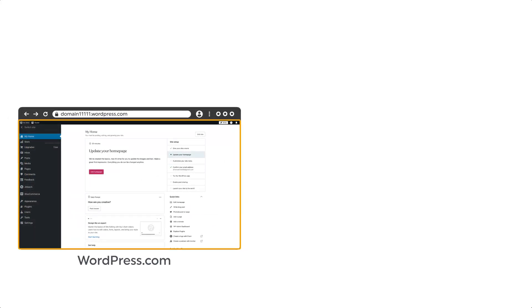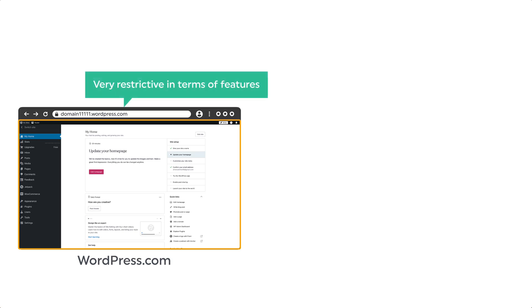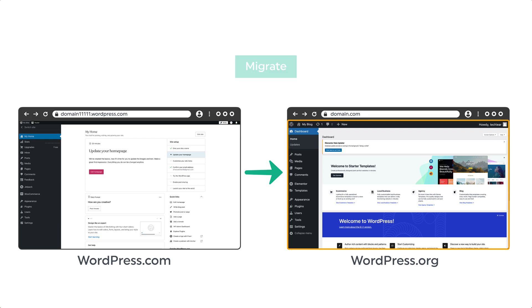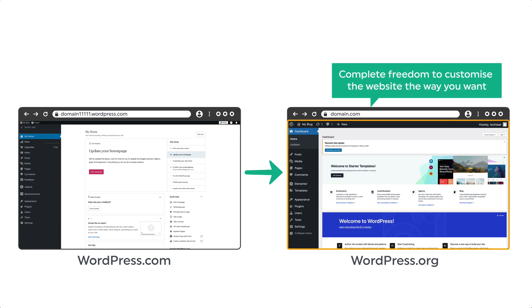Now if you're watching this video, I'm pretty sure that you started your blogging journey with WordPress.com. But now you feel that it's very restrictive in terms of features. So you want to migrate your website to WordPress.org, where you get complete freedom to customize the website the way you want.